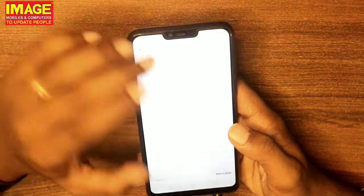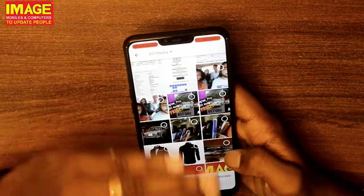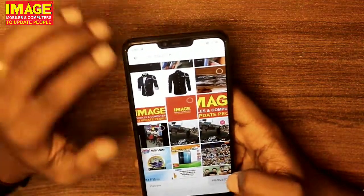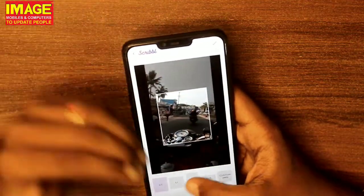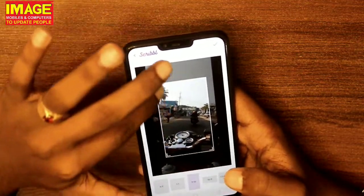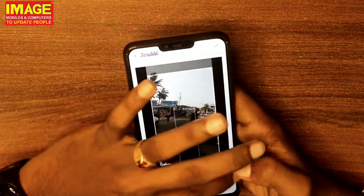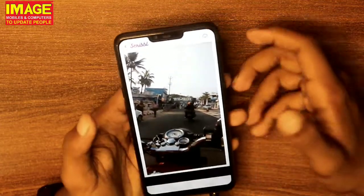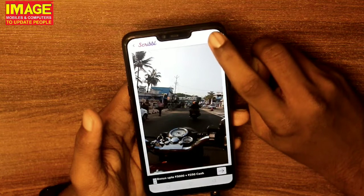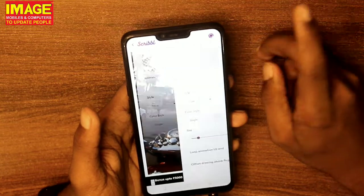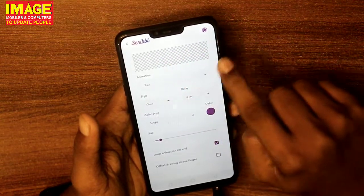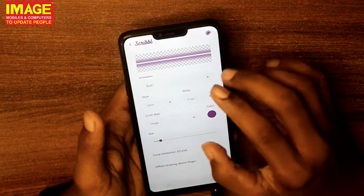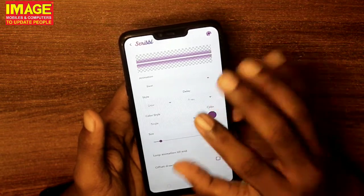Now we are going to edit it and select a photo. I am going to edit it by selecting the retro ratio. Now we are going to edit it — we will click the option. There is an animation feature available.